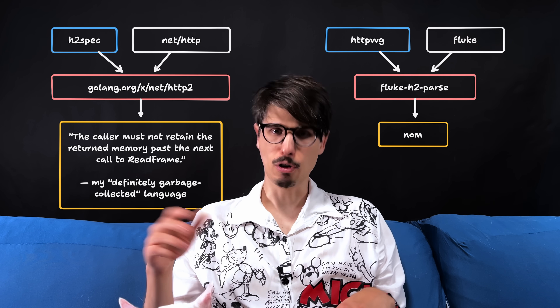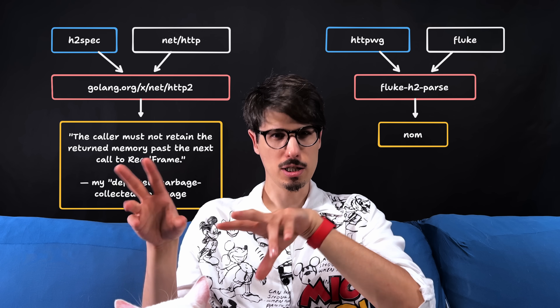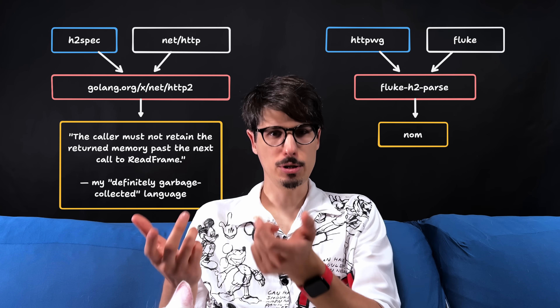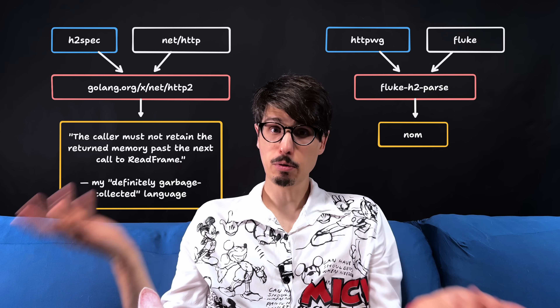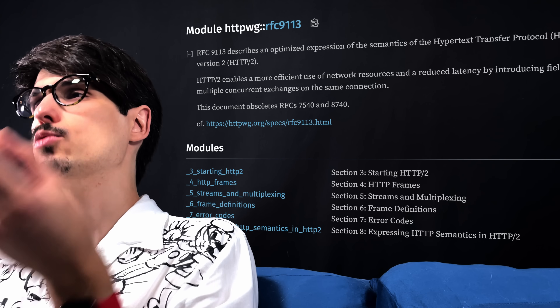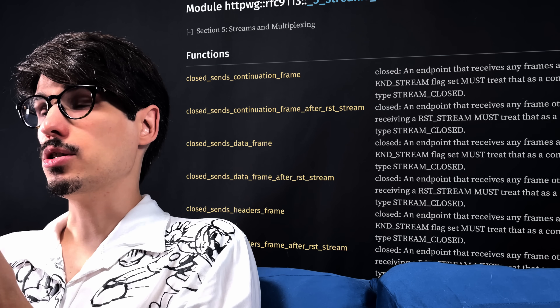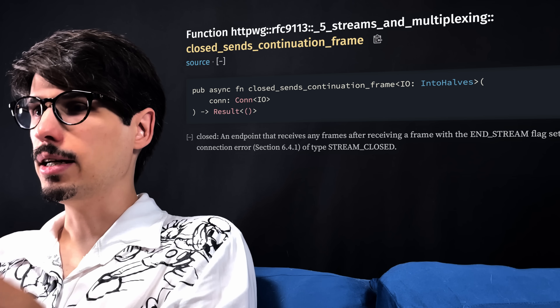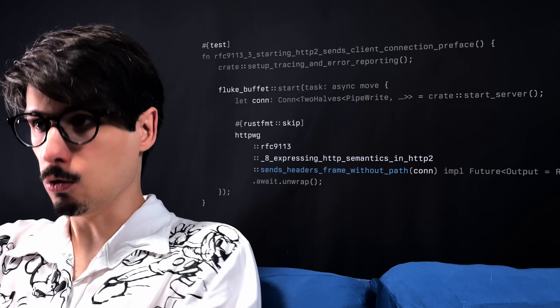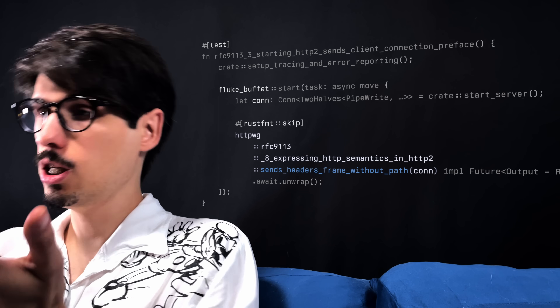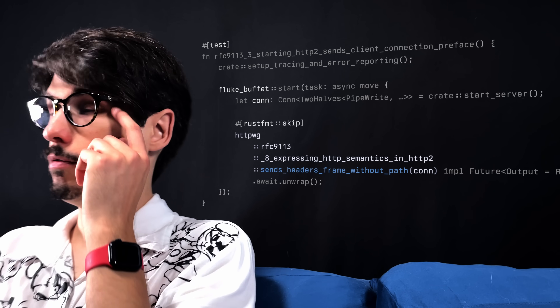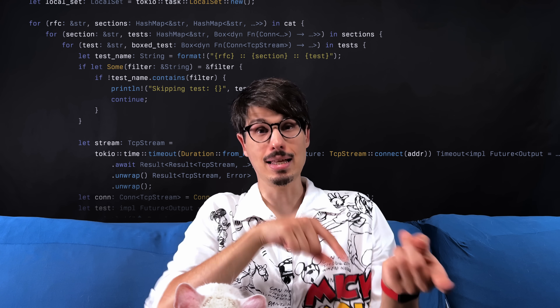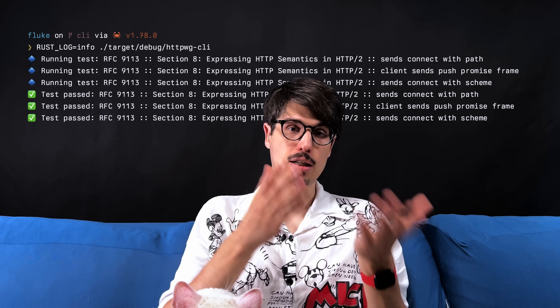So I started porting test cases from h2spec to Rust, using instead of Go's debug HTTP2 framer, Fluke's own HTTP2 types and parser powered by nom, and it's been great. The httpwg crate exports one public function per test case; those functions are async, they accept a connection, they return a result. That means in my HTTP implementation I can write unit tests that call those functions and get the whole suite for free, integrated with the Rust unit test machinery. Other Rust implementations could do that too.